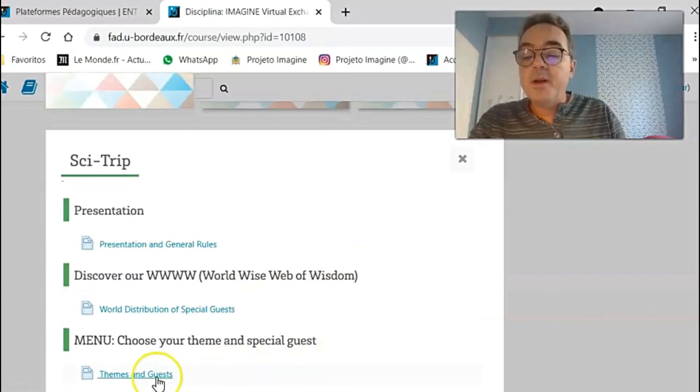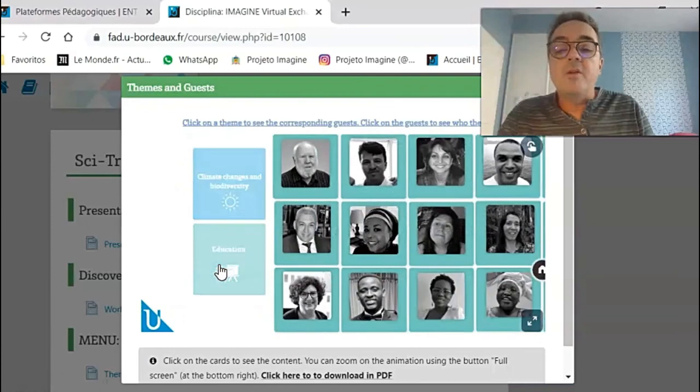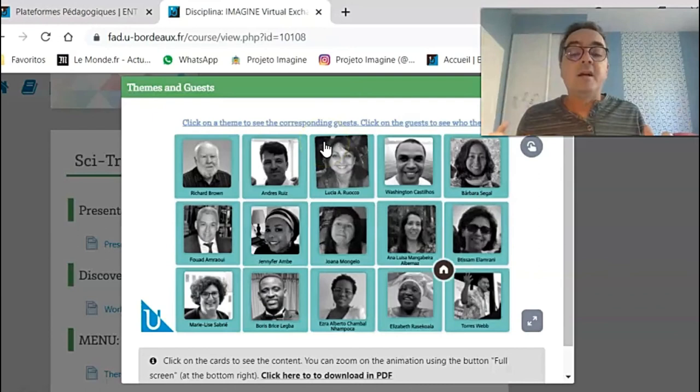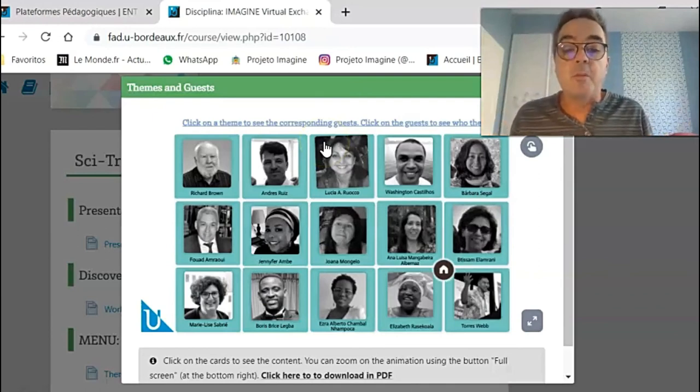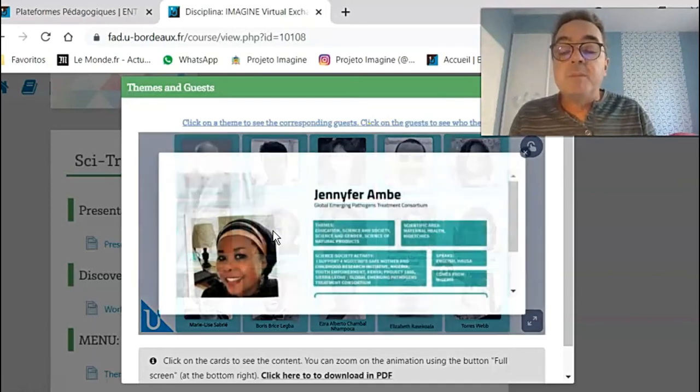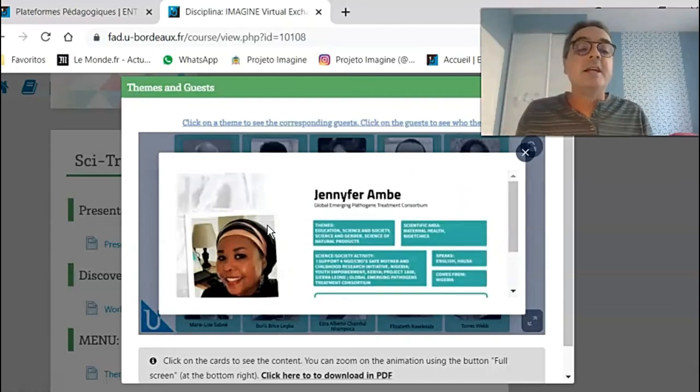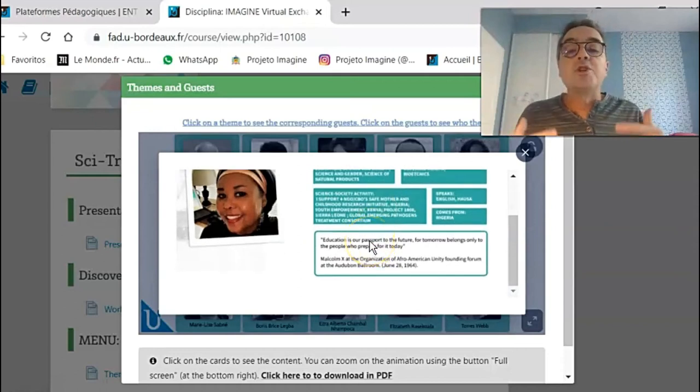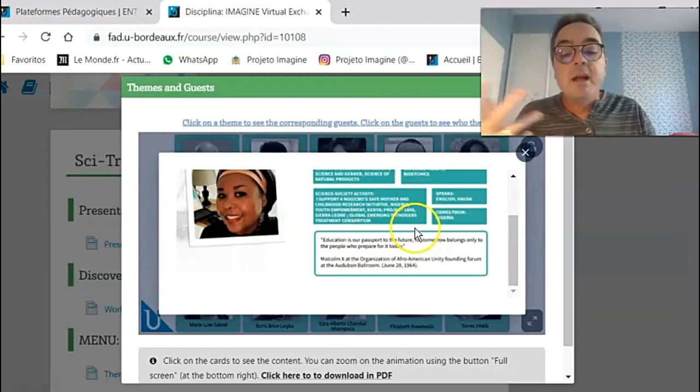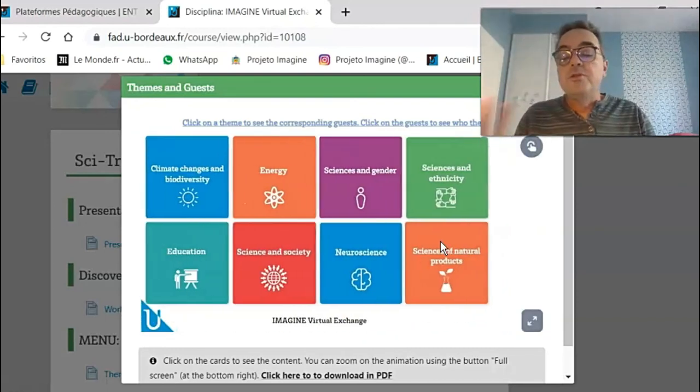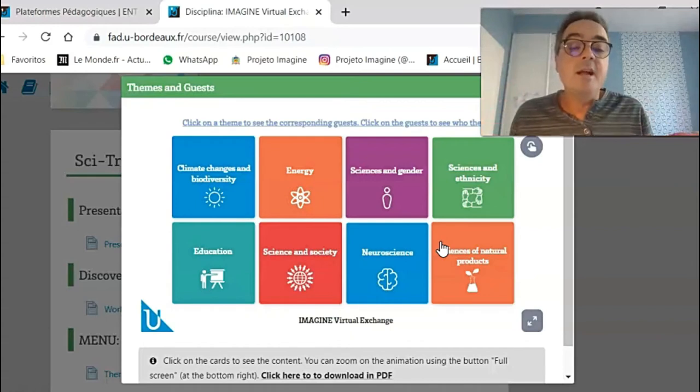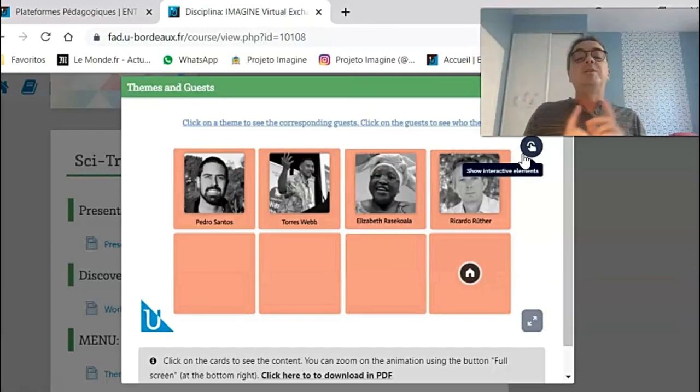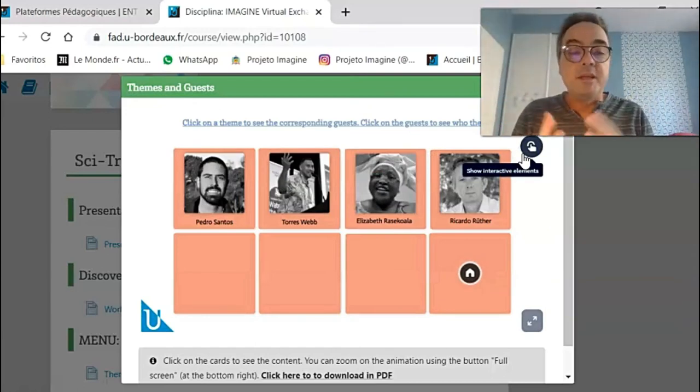We have our thematic menu. Clicking on education, the student will see all our special guests that are willing to talk about this topic. And by clicking on a specific guest, you can see more details about the scientific area where she or he works at, the kind of social engagement that this person has, the languages that she speaks, where she comes from, and a personal statement. Like that, you can choose any theme and based on the theme that you like, you can choose the scientist you want to interact with. And then the students will have access and they will have meetings with these scientists.